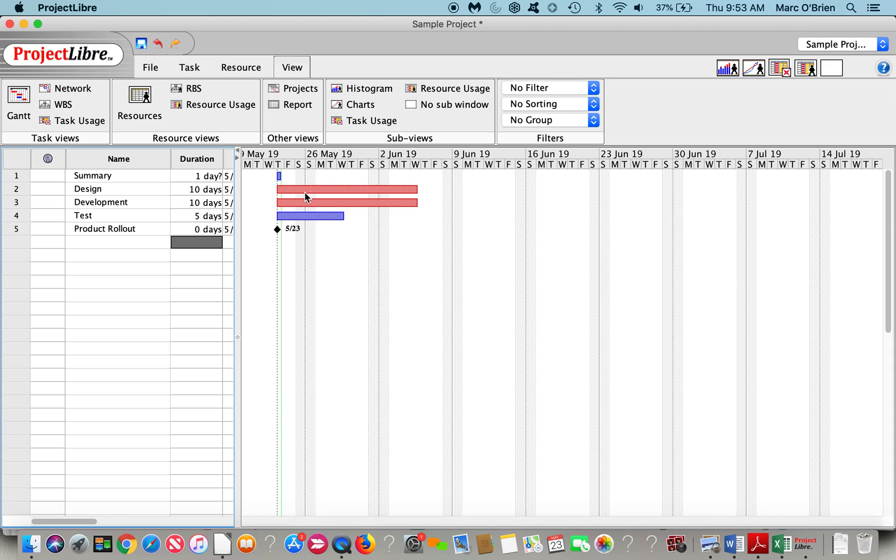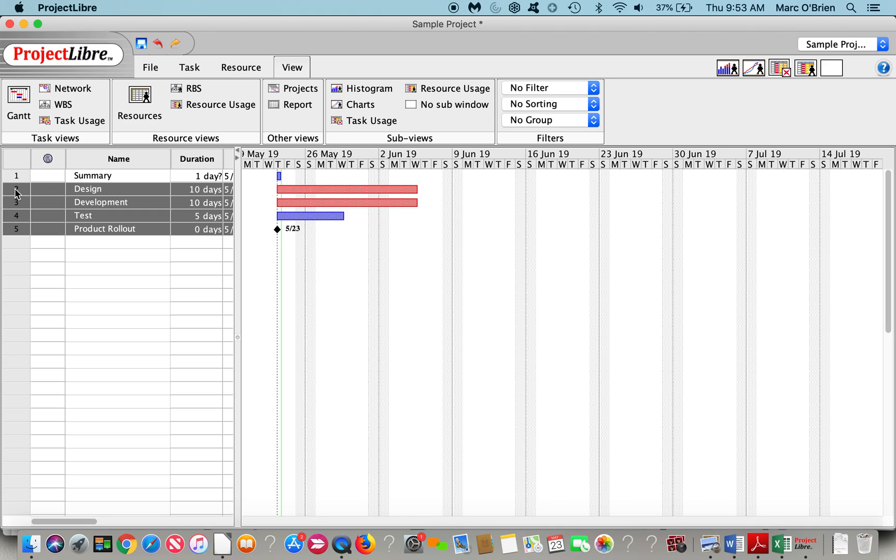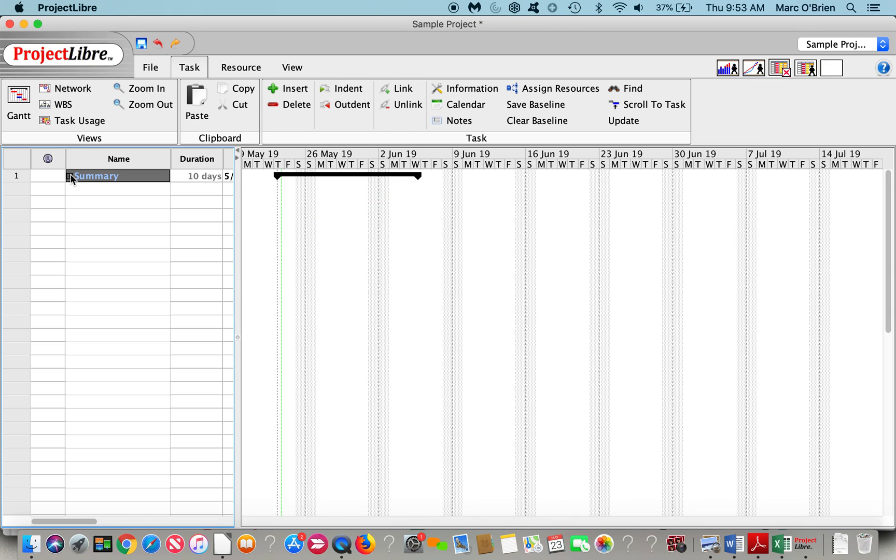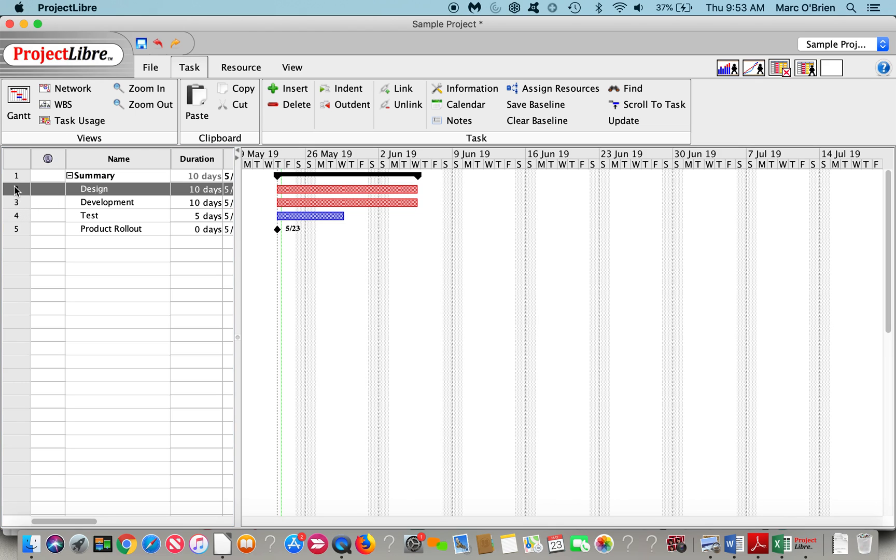Now that I've got the tasks in there, I can highlight these. And if I click on task, I can indent these. We've now created a summary task. That summary task can be collapsed. So if you've got different segments of your project, it's a good way to do that.